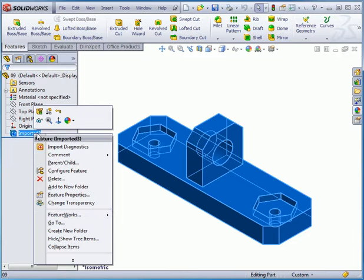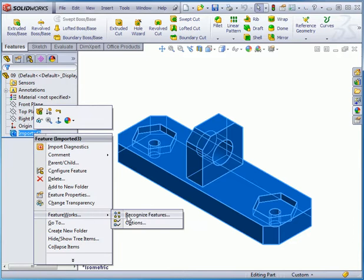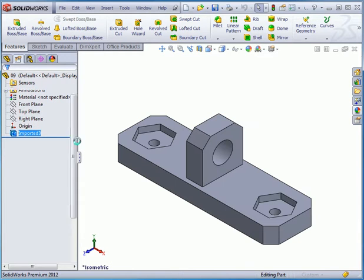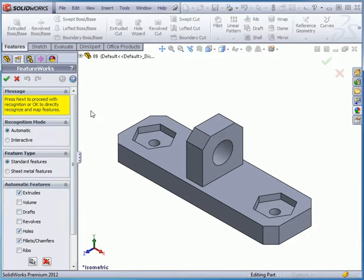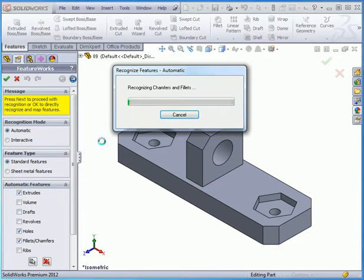Let's try that again. Go to FeatureWorks and Recognize Features. Under Automatic Features, I'll select Holes, Extrudes, as well as Fillets and Chambers, and click Next.